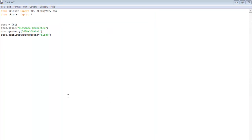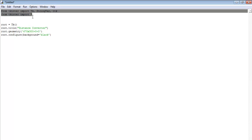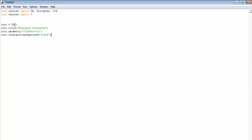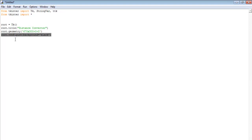First, let's import the necessary libraries for the program. Here I have the name of my system — I'm calling it Distance Converter. I've also set the geometry of the app, the background color, and so on. The next thing is to define the frame.